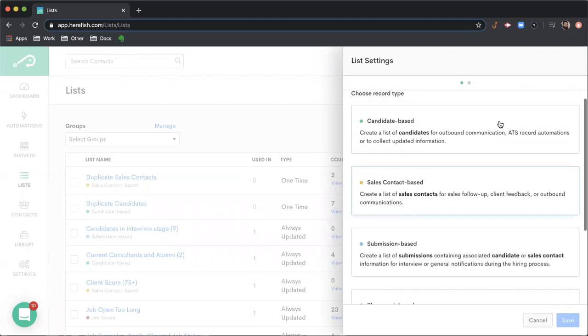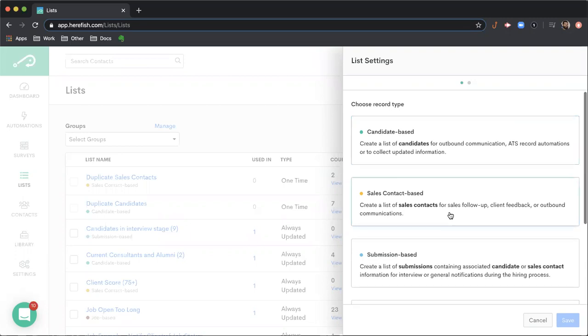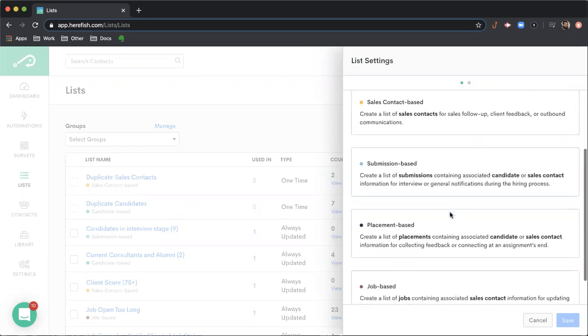So it's an important concept. Just to give a quick example of kind of a difference between that. So you have one candidate that's been submitted to five jobs. If you were to do a candidate based list for that, the count would be one because it's one unique candidate. Whereas if you did a submission based list, it'd be five because it's five unique submissions. So that's a quick example to kind of illuminate the main difference between the record types.